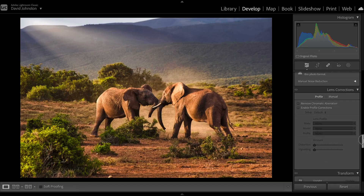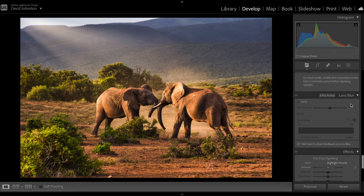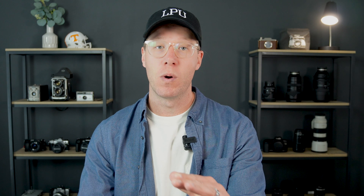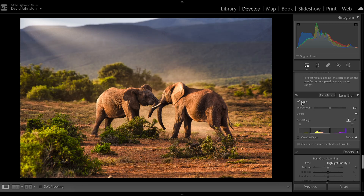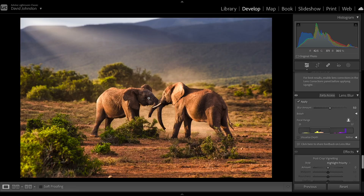If you scroll down in your Develop module all the way to the lens blur option — if you don't have it yet, don't worry, it's rolling out to everyone very soon — all you have to do is hit the Apply checkmark. When you hit Apply, it analyzes the photo, finds your subject, your foreground, and your background, and basically gives you a range of depth within your photo.